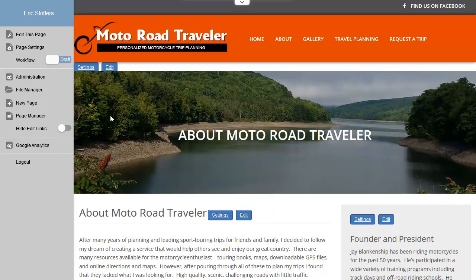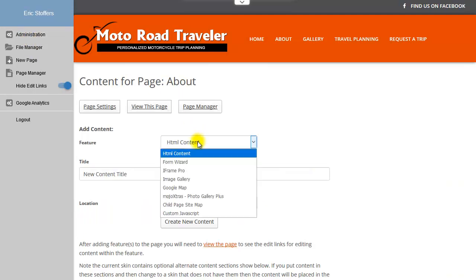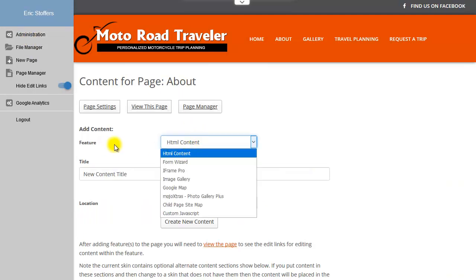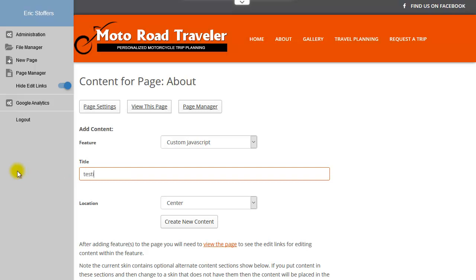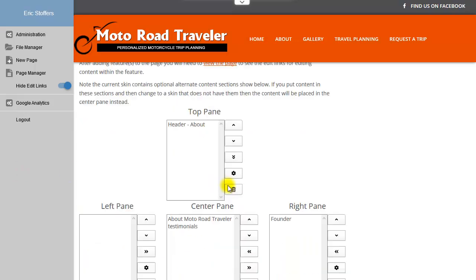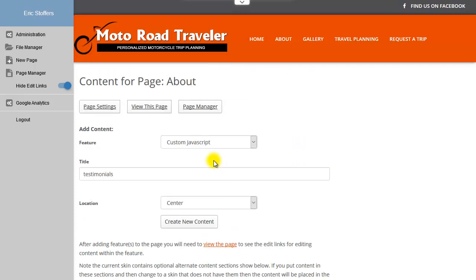I'm going to go ahead and add it as any other module. You would click Edit this page, and under Feature, you would choose Custom JavaScript. You still have to give it a name and determine where you want to place it, and create new. As you can see, there it is, Testimonials.